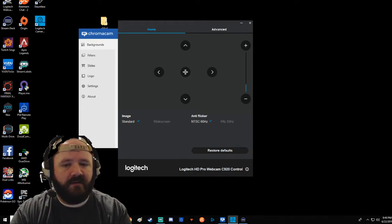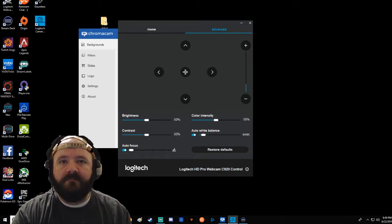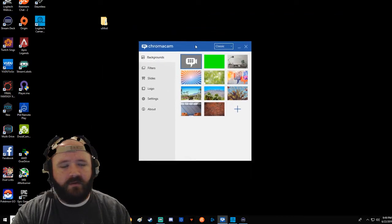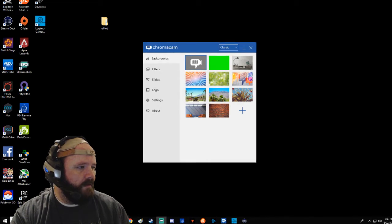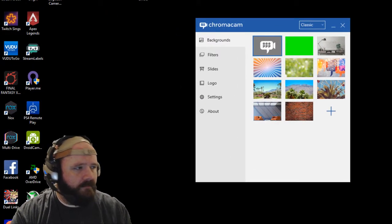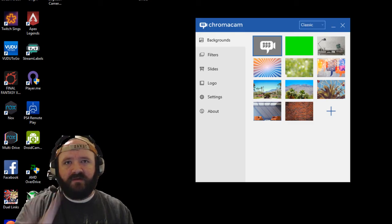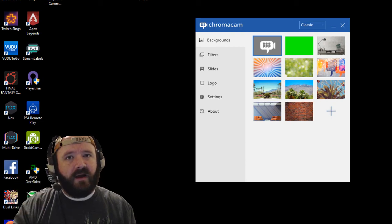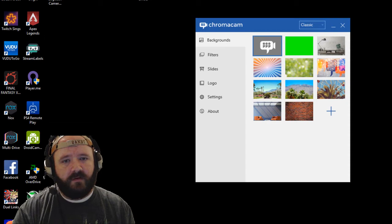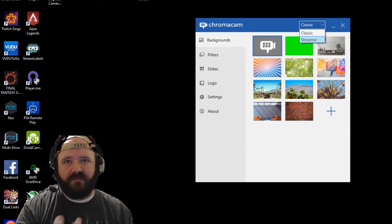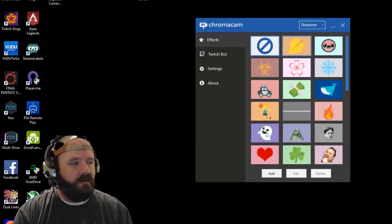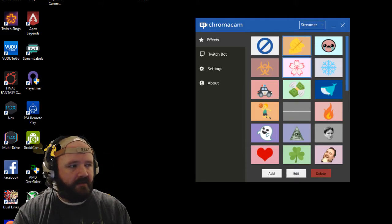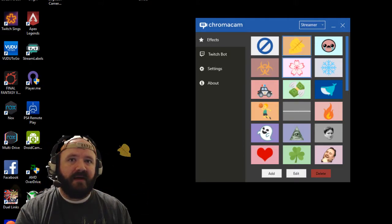Next up we have the actual ChromaCam software. Let me kind of zoom in here a little bit. This is the ChromaCam. There are two settings to the ChromaCam software. I have Pro, I don't have the trial, so some things may be different, especially in a future update. There's Classic and then there's Streamer. This will mess with your video as you switch between them. You can add backgrounds. There is Twitch Bot for the Twitch streamers out there.